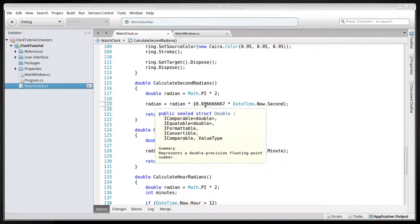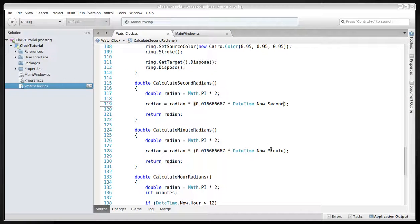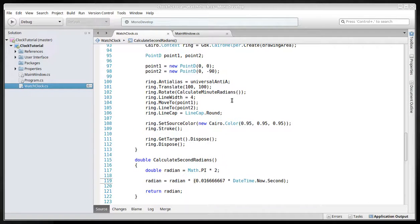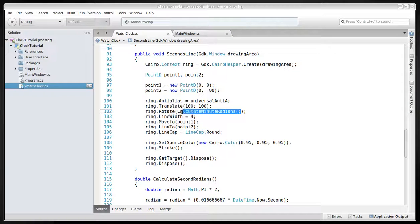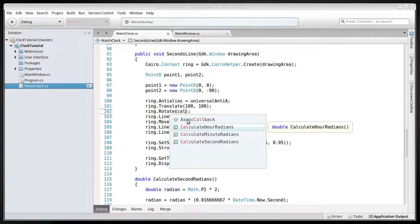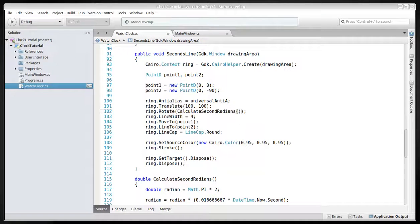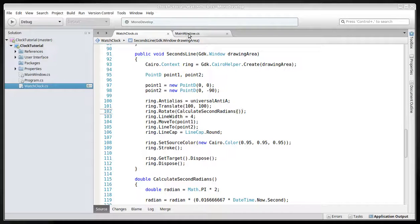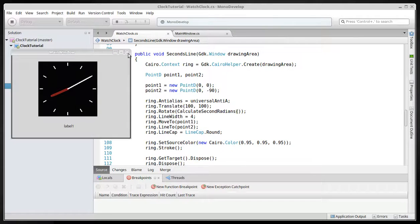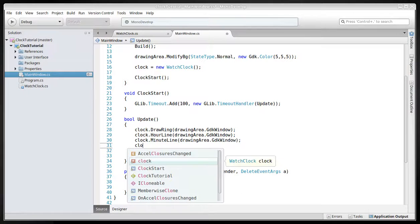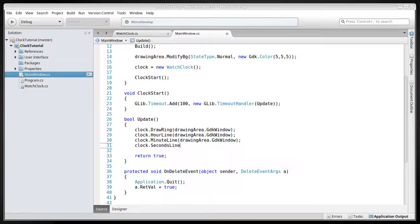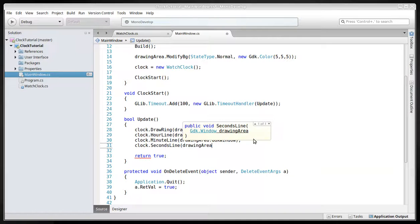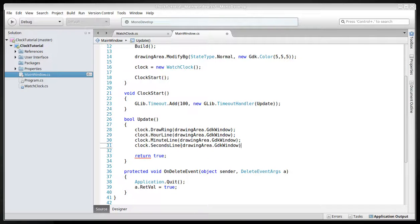And of course we have to point it. Don't forget this. So you don't get the wrong method here. Calculate seconds method. Now, we have to call it also. Clock second line drawing gdk window.